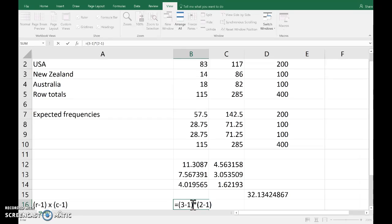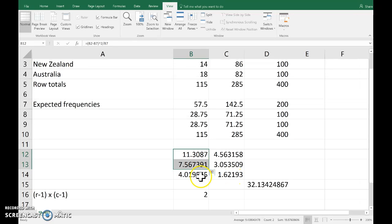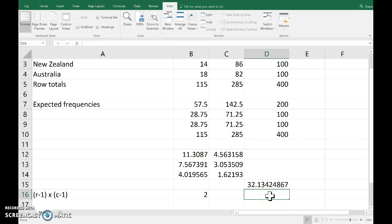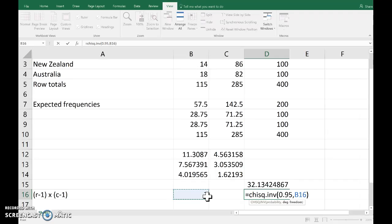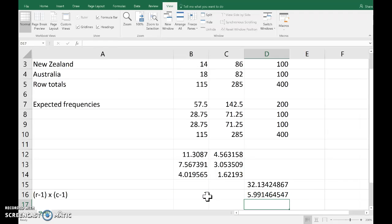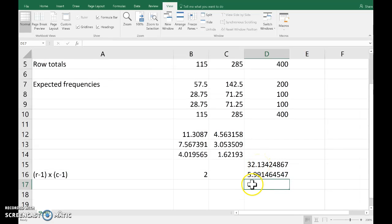There are three rows and two columns, so two degrees of freedom — that corresponds to the number of cells that are free to vary. For the critical value, we use the function CHISQ.INV: the inverse probability is the 95th percentile and the degrees of freedom is two. The critical value is 5.991, and our test statistic is larger than that, so we reject H-naught.